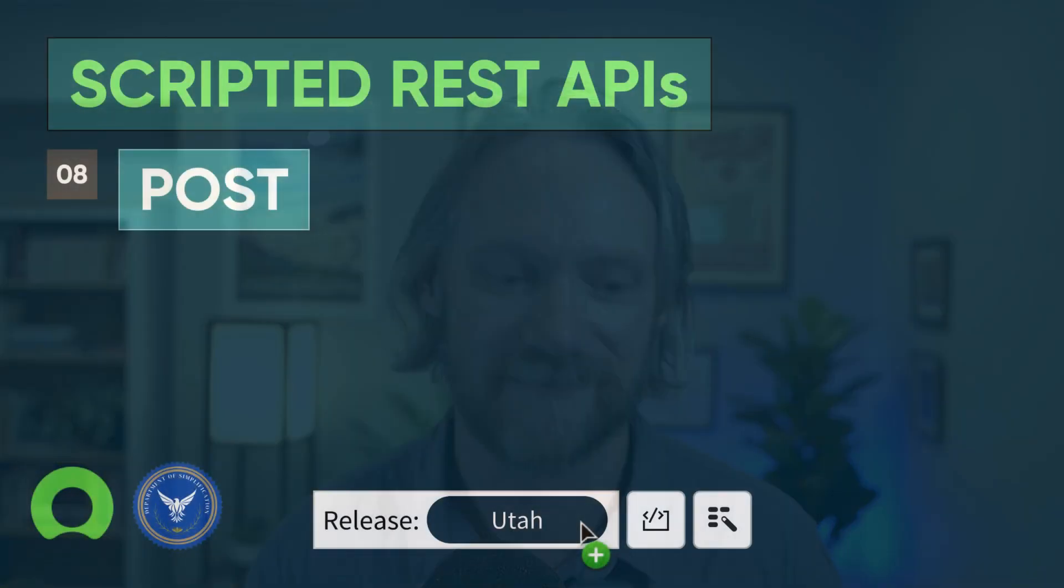In this case we've created a new record. In the next video we're going to discuss modifying existing records in ServiceNow, so we'll be looking at PUT and PATCH methods and we'll take a little bit of time to discuss the differences between the two. See you then.